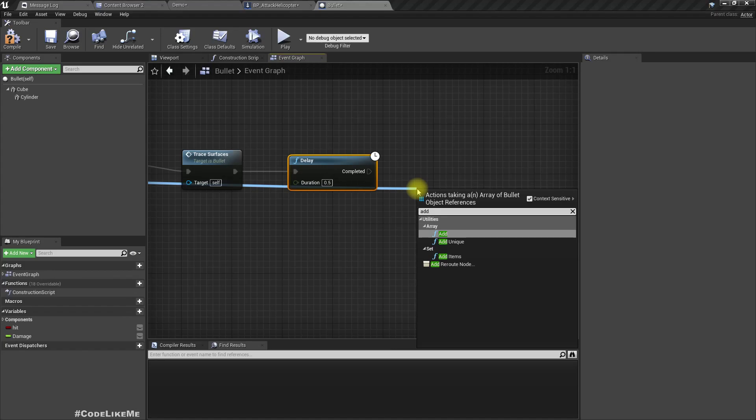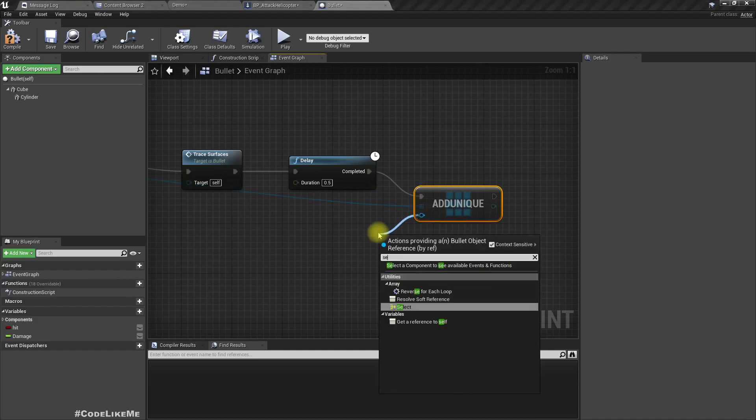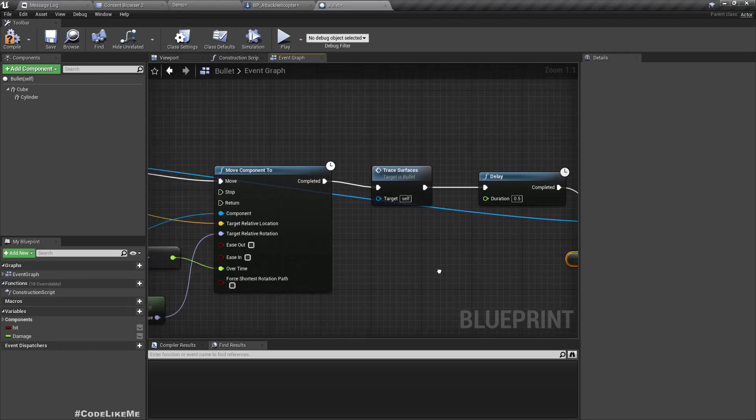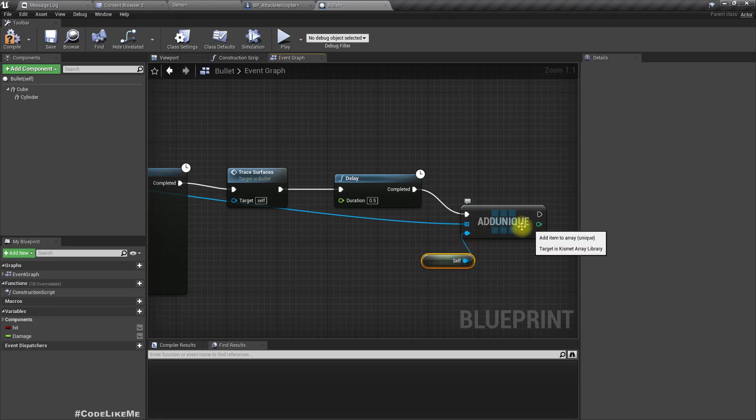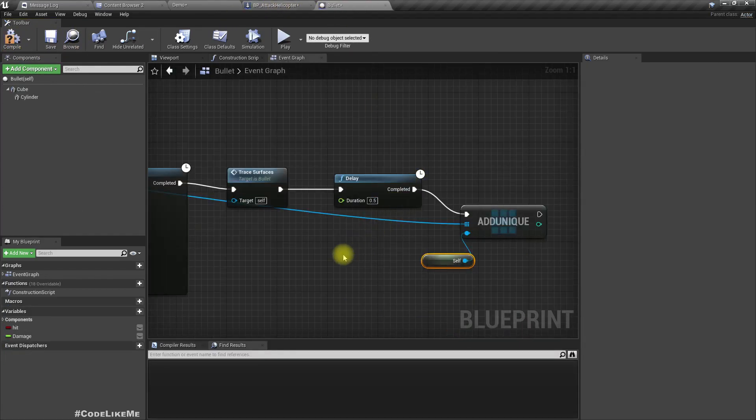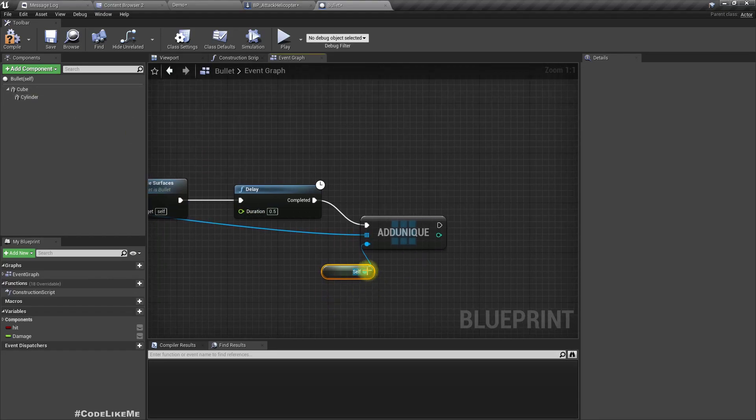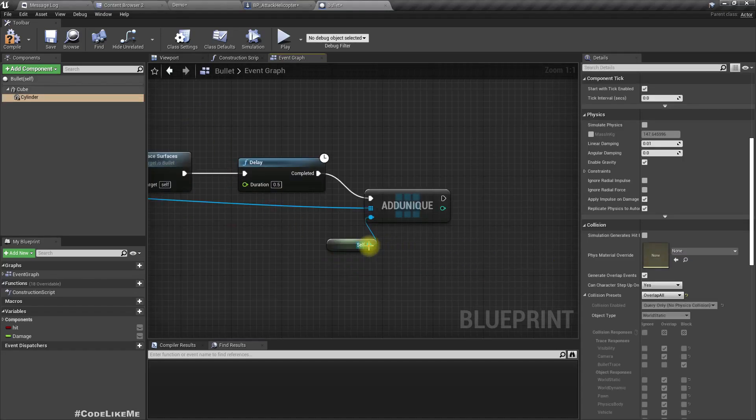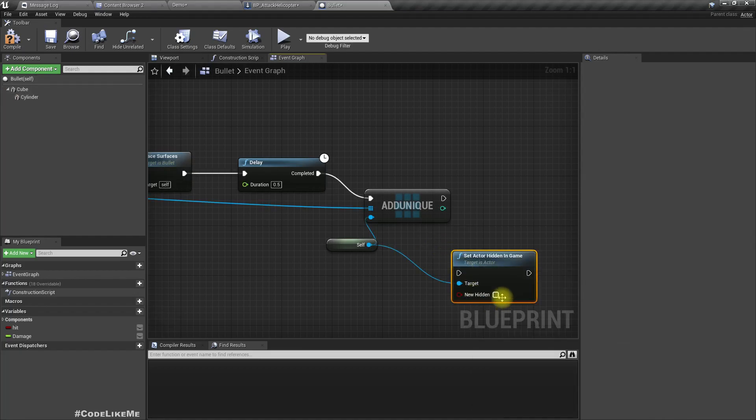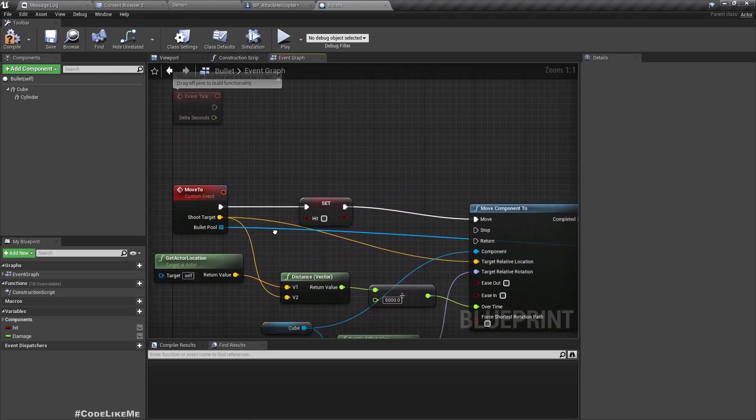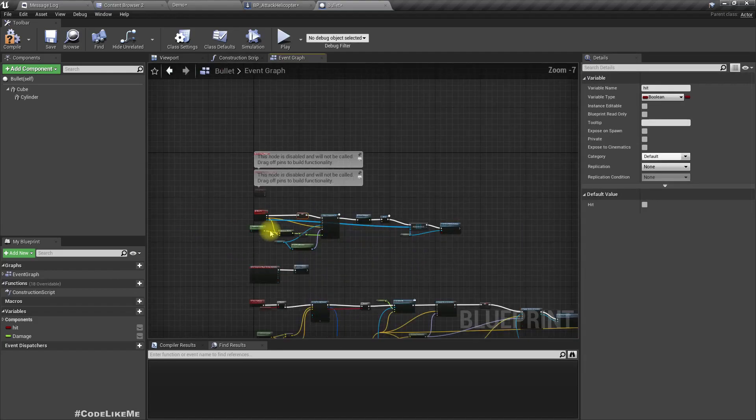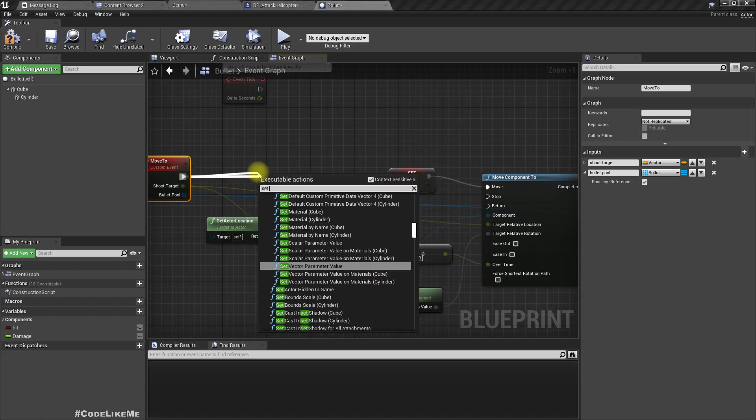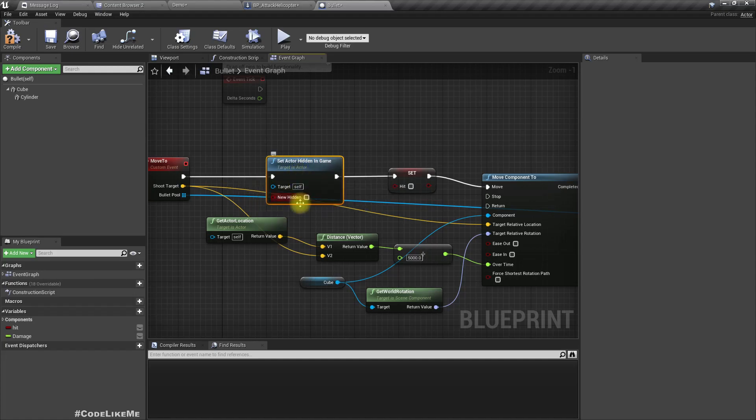Also, to prevent further interactions, let's hide this bullet once we add it to the pool. When we call move, we again have to make it visible, so for that we can set hidden in game to false.